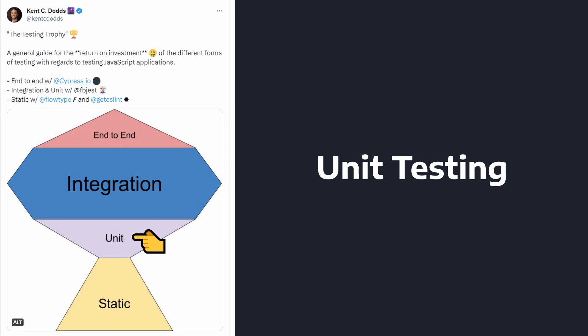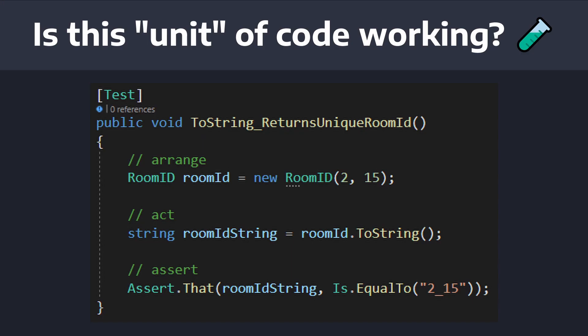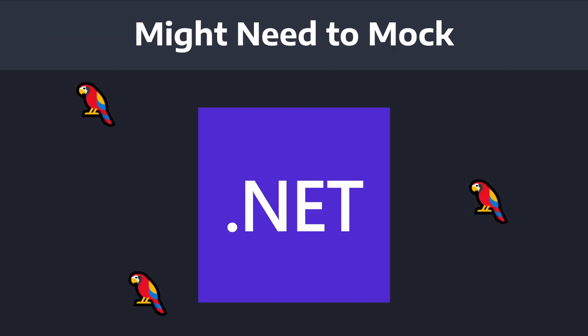Moving up the testing trophy, we have unit tests. So unit tests verify that an isolated unit of code behaves as expected. That said, you might have to leverage a lot of mocking to ensure that you're isolating the unit under test.